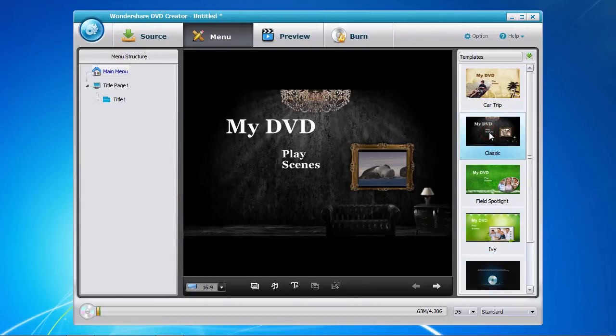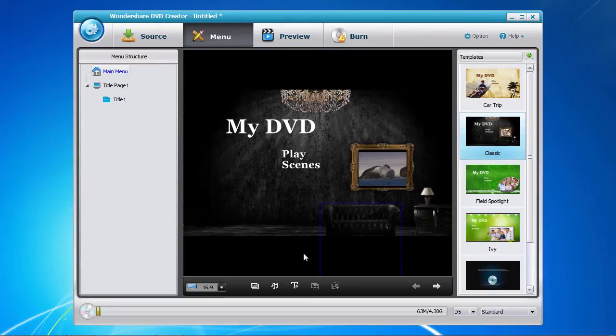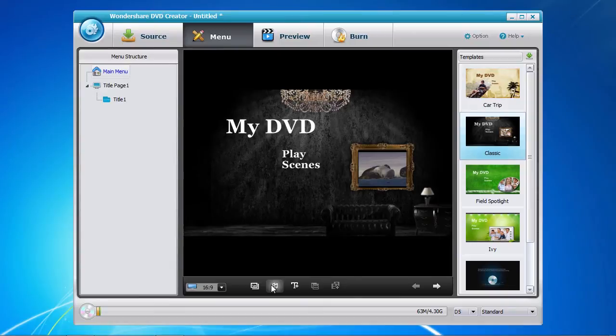Now that you have selected a menu template you have the option of customizing the background, the background music or adding new text.